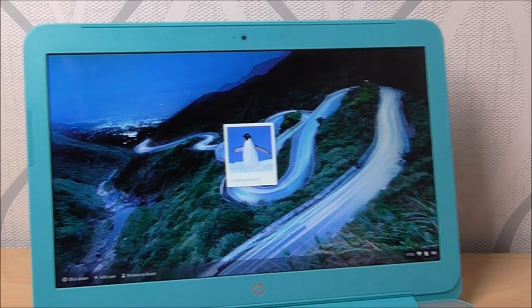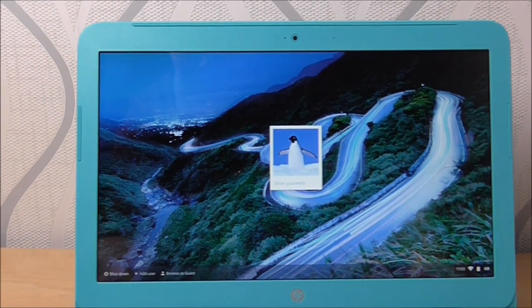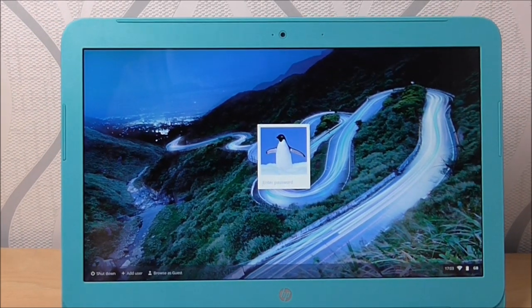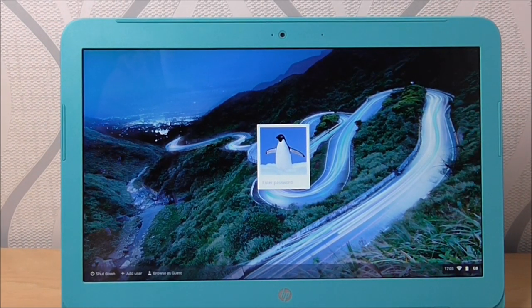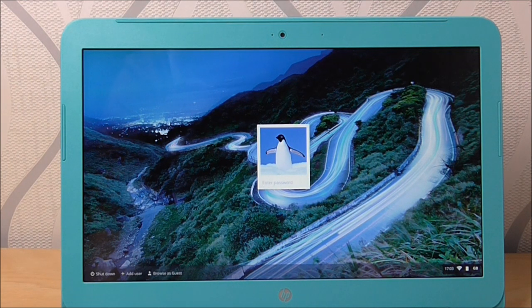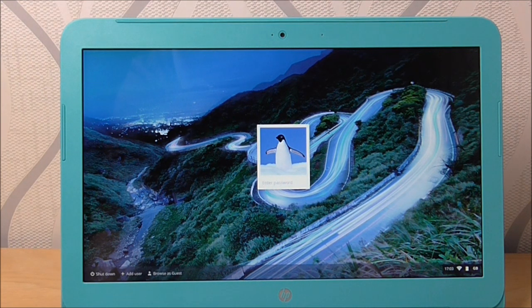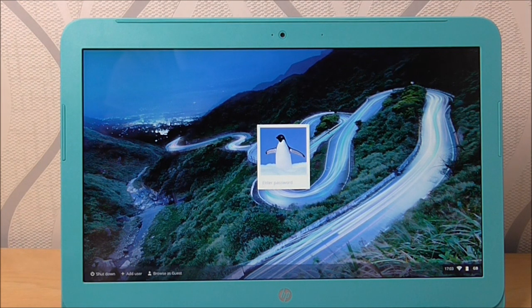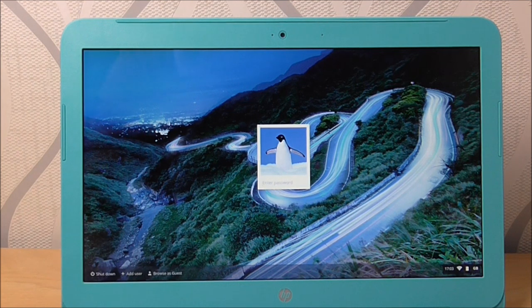Because it's a Chromebook, you do have to log in to Google. So every single time you go on, you'll have to insert your password, which is what you use for your Google Chrome or your Google account, sorry.